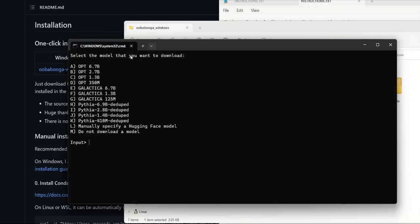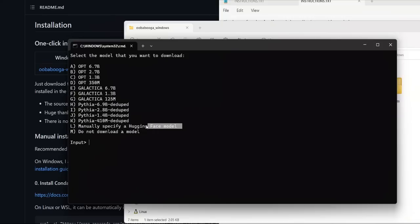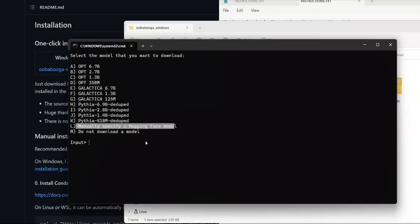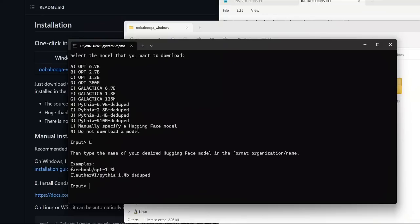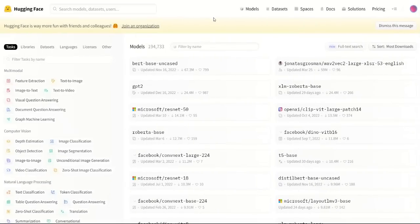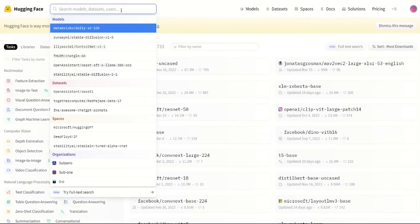So let's say you simply click on start_windows. Now you're presented with a whole bunch of options. These are pre-populated models, you can actually select one of them and it will download them. Or in this case, we are going to be manually downloading a file from HuggingFace. So there are two ways you can download models from HuggingFace. One is which is listed here. So you simply select L, that means manually specifying HuggingFace model. And it has to be like this format, the example username and then the model name.